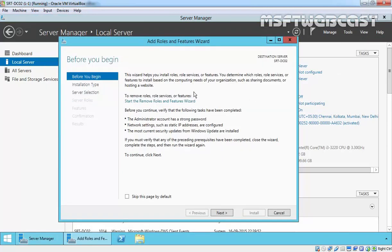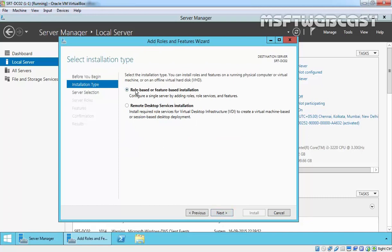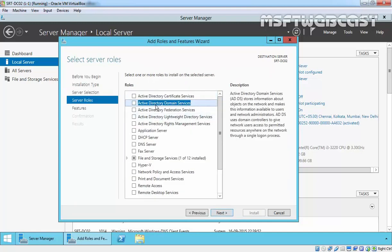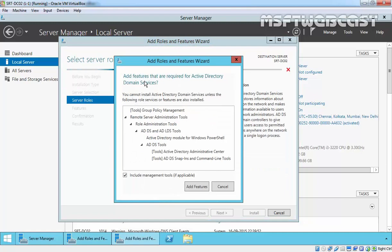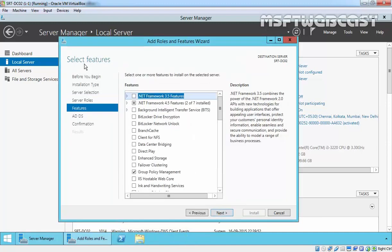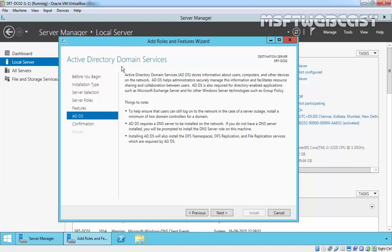On the Before You Begin page, click Next. Select role-based or feature-based installation and click Next. We are installing this role on the local server srtfndc02, so click Next. Select Active Directory Domain Services — it will prompt you to add additional required features, so click Add Features, then click Next. On Select Features, leave all options at default values and click Next. This page gives an overview of Active Directory Domain Services.